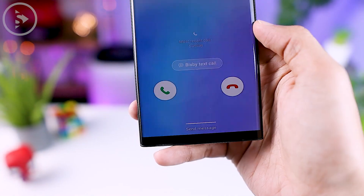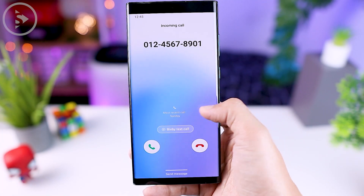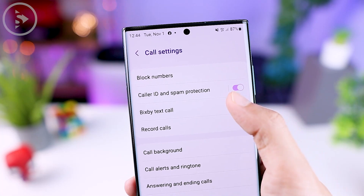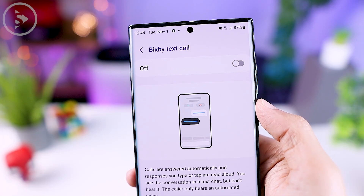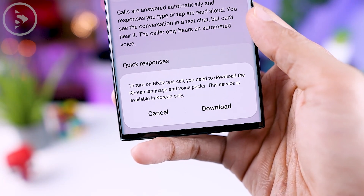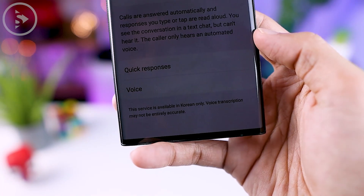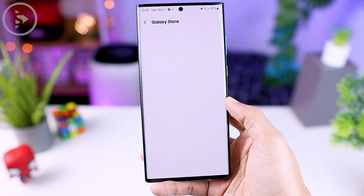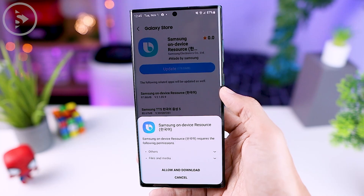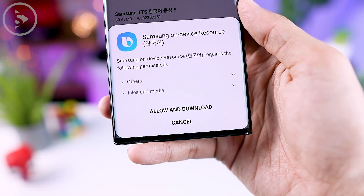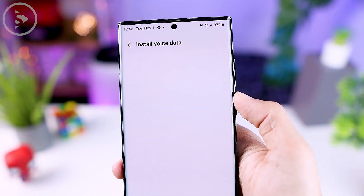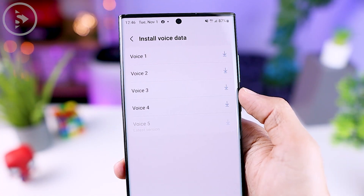There is also a new feature called Bixby Text Call, found in the phone application settings. In this latest version, you can find the Bixby Text Call feature directly in the settings. Unfortunately it currently only supports Korean, so you need to download the sound resource pack to try it. Hopefully an English version will be released soon so we can try this feature right away.